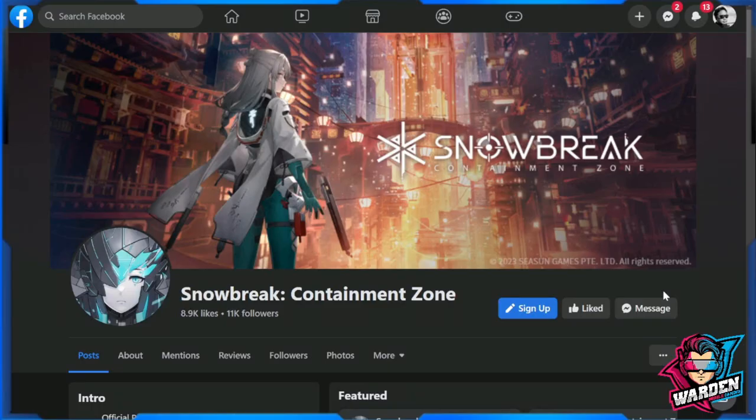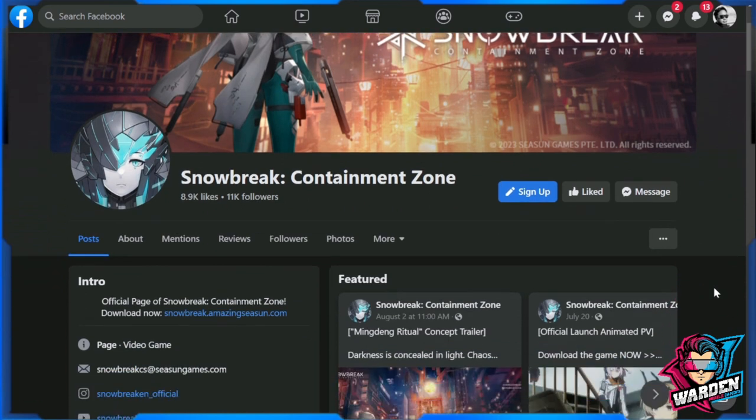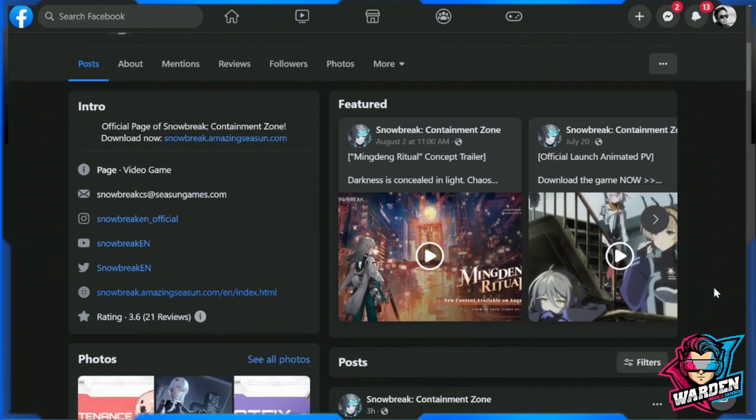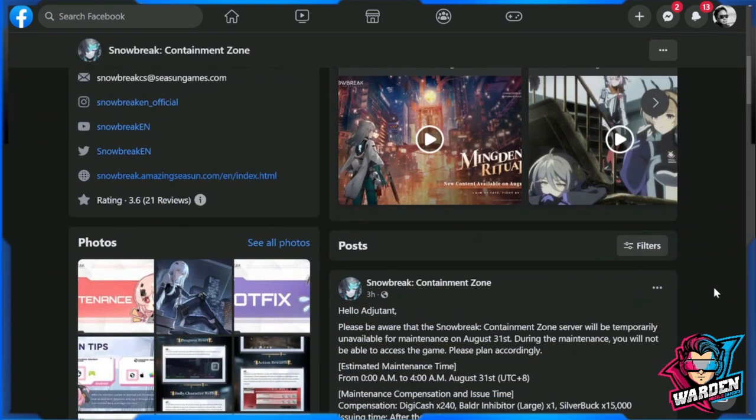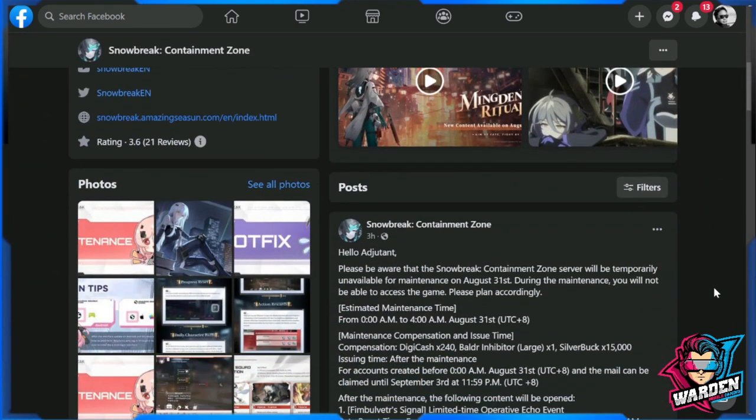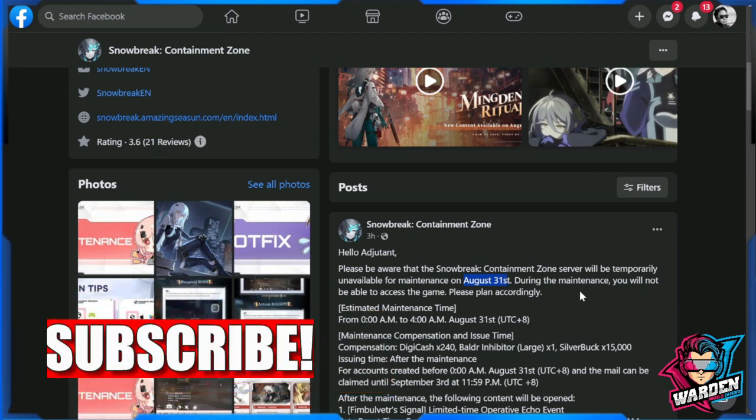Hey guys, welcome to Snowbreak Containment Zone. Let us go through the details of the update. This is their official Facebook page, so a maintenance is happening on August 31st.